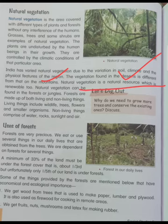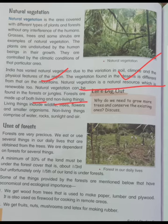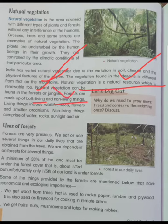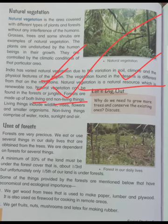Forests are made up of both living and non-living things. Living things in the forest include wildlife, trees, flowers, herbs, and shrubs. Non-living things in the forest comprise water, rocks, sunlight, and air. These are the components that make up a forest ecosystem.